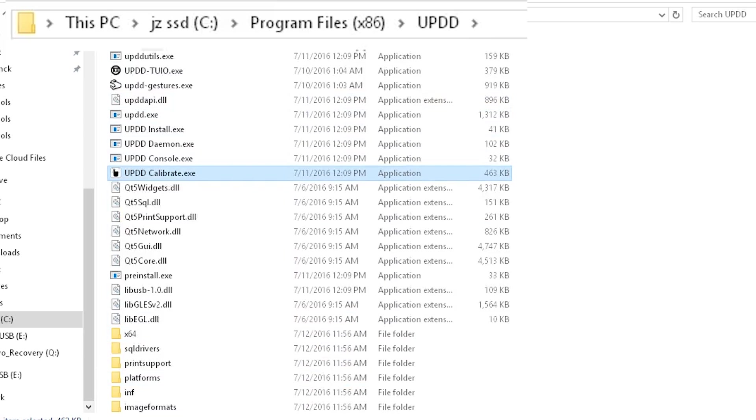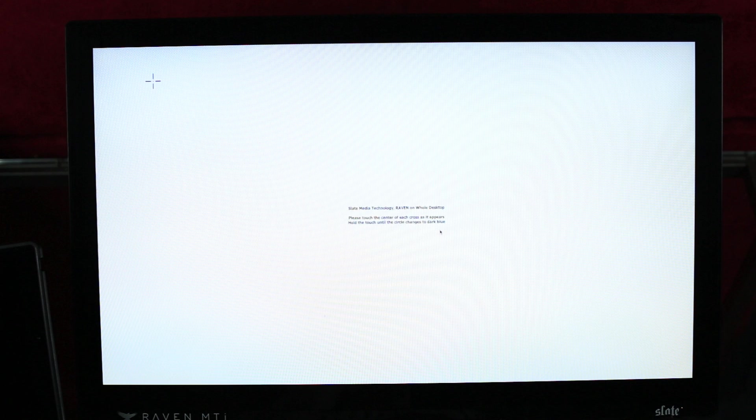To calibrate, open up the UPDD Calibrate application and the calibration instructions will appear.